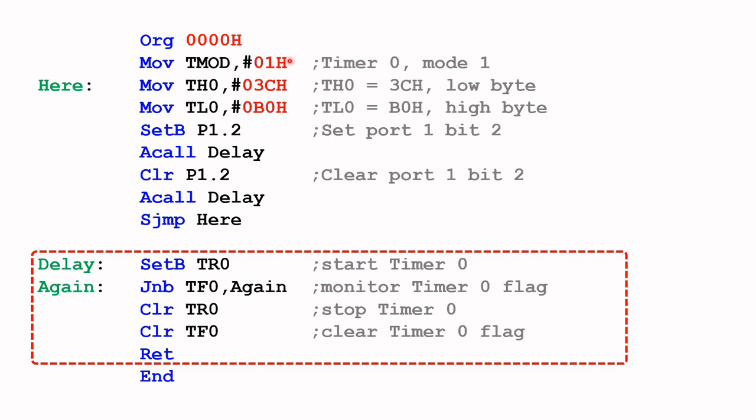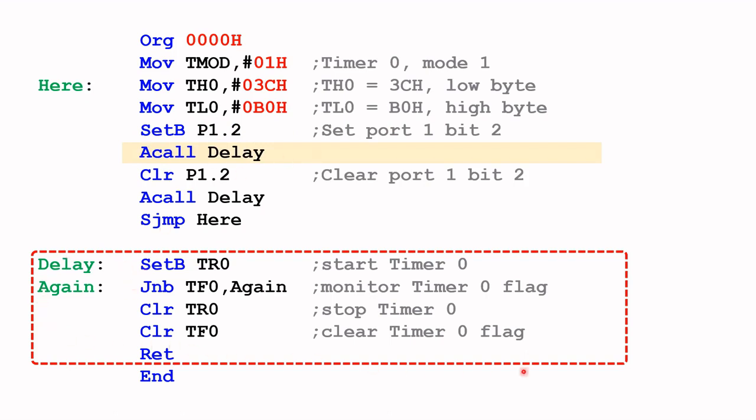Let's briefly go through the code. The first line here basically sets timer zero to mode one, then copies 3C hex into timer zero high byte, and B0 hex into timer zero low byte. Remember, we're using the MOV instruction to do this. The timer register basically consists of two 8-bit registers. The next instruction will set P1.2 to a logic one, and then we call the delay, which is this subroutine here.